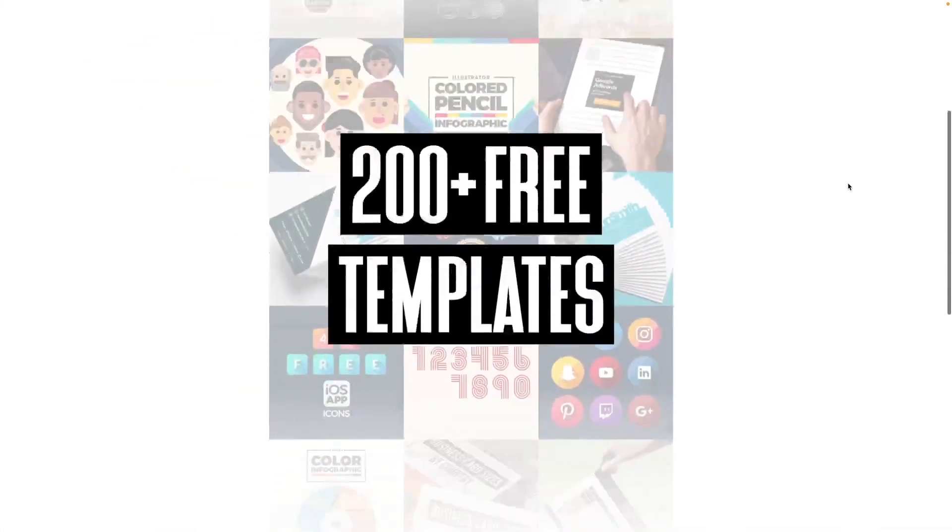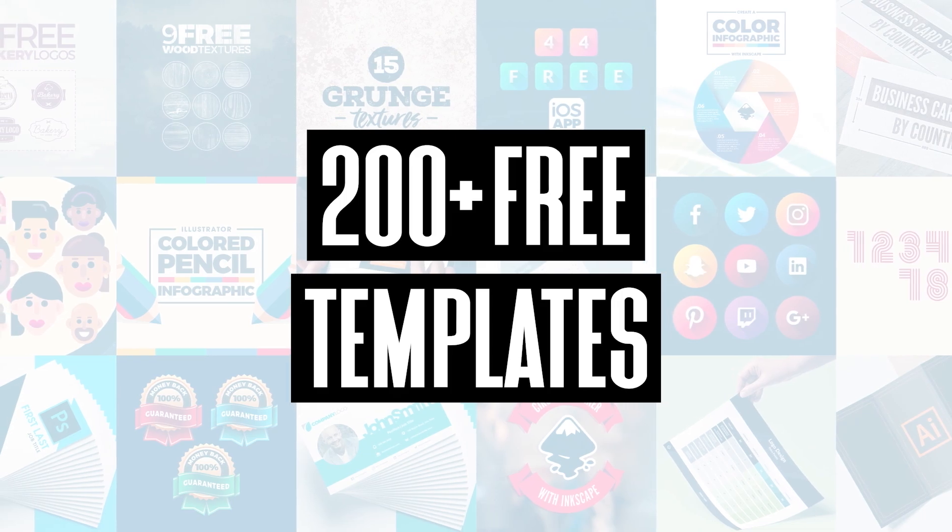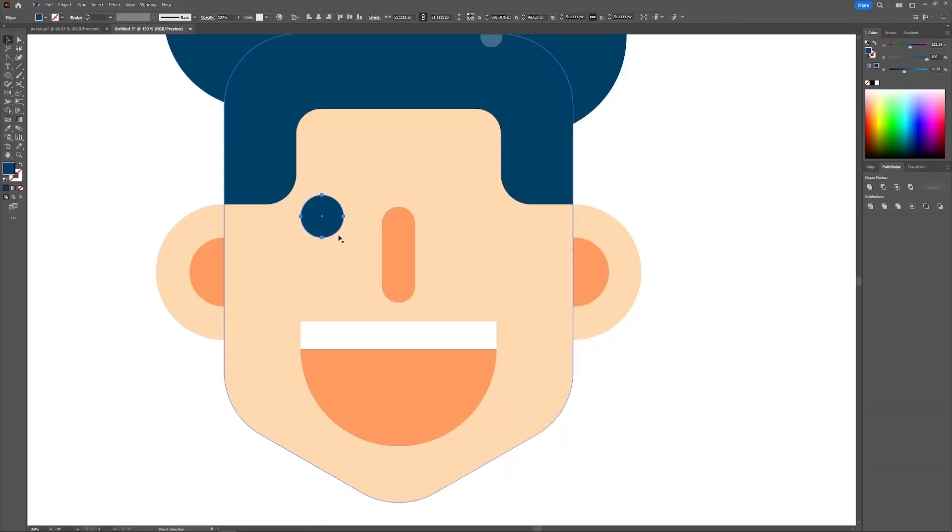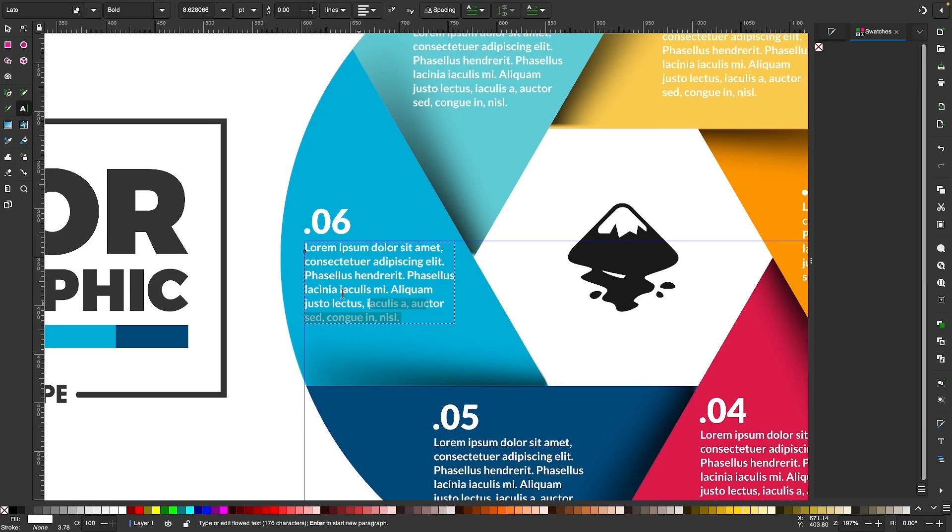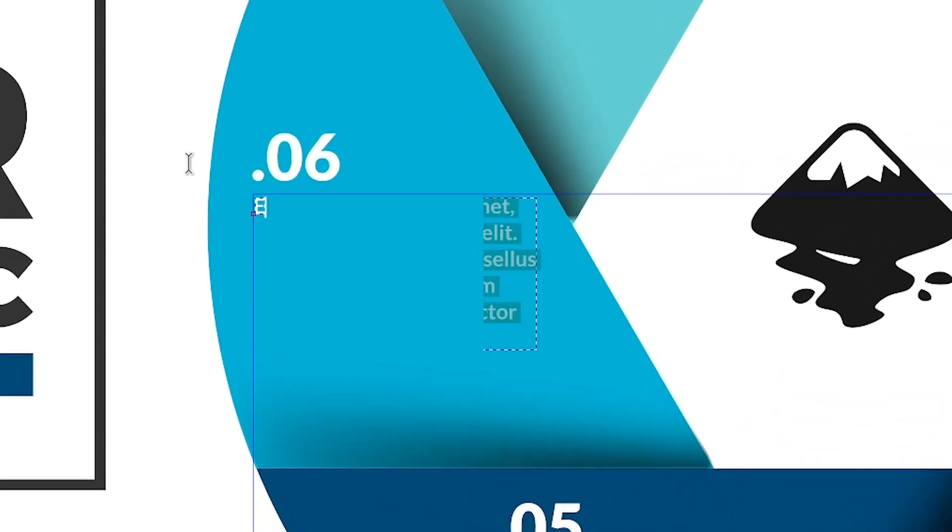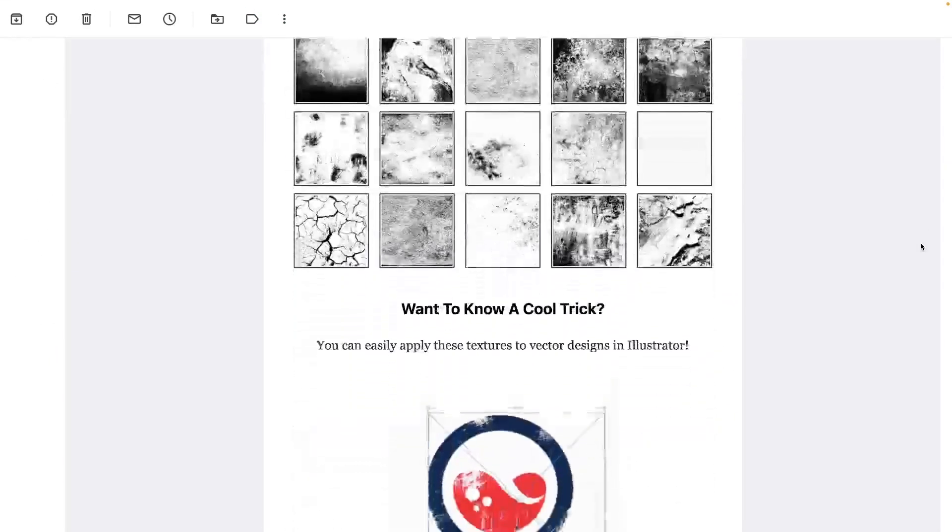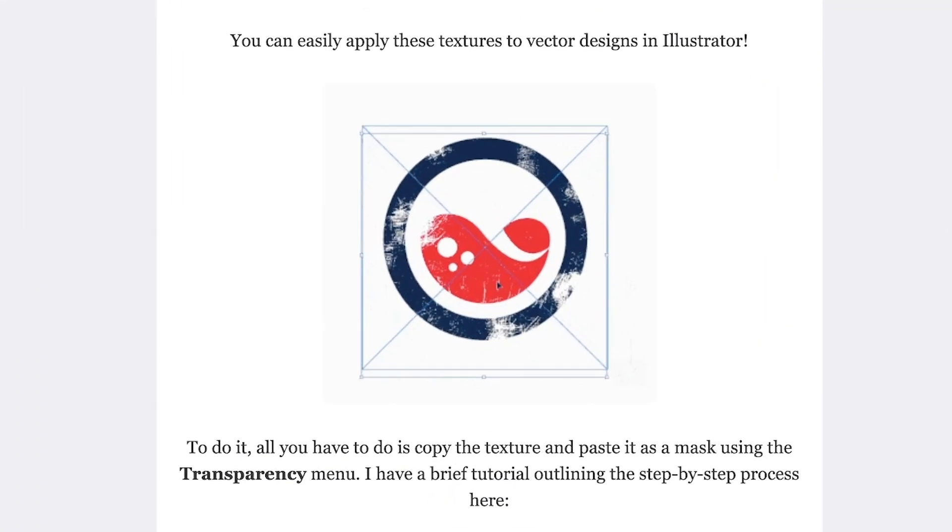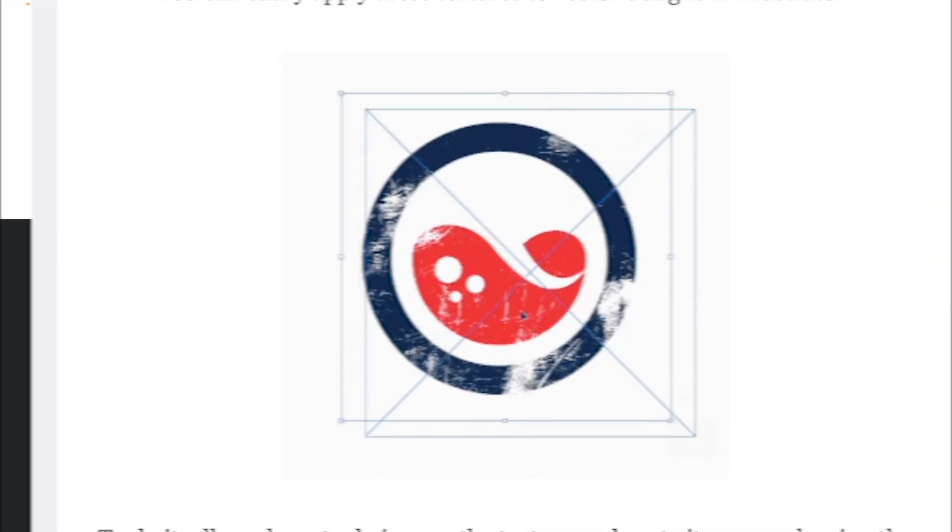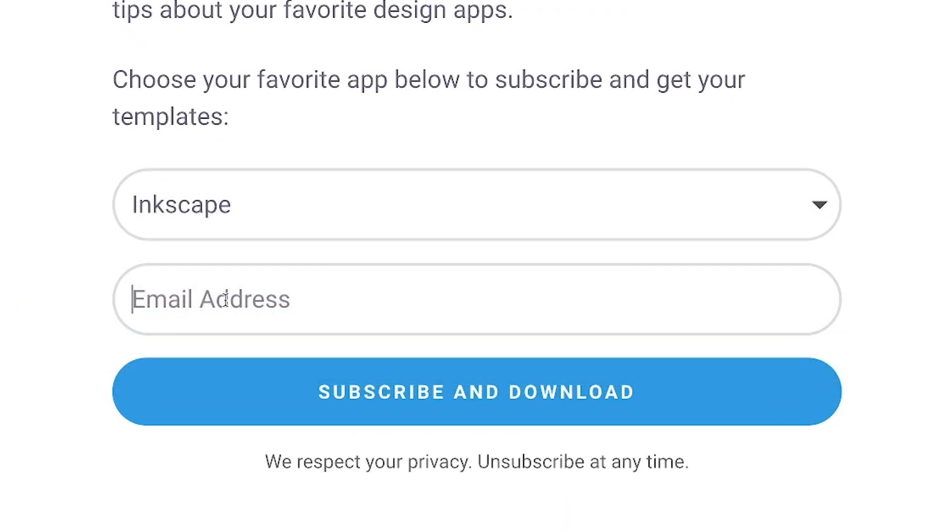Join the Logos by Nick mailing list and get over 200 free design templates, including logos, avatars, textures, infographics, and more. As a member, you'll receive news, updates, and tips about your favorite design apps. Just use the link below to subscribe for free and download your templates.